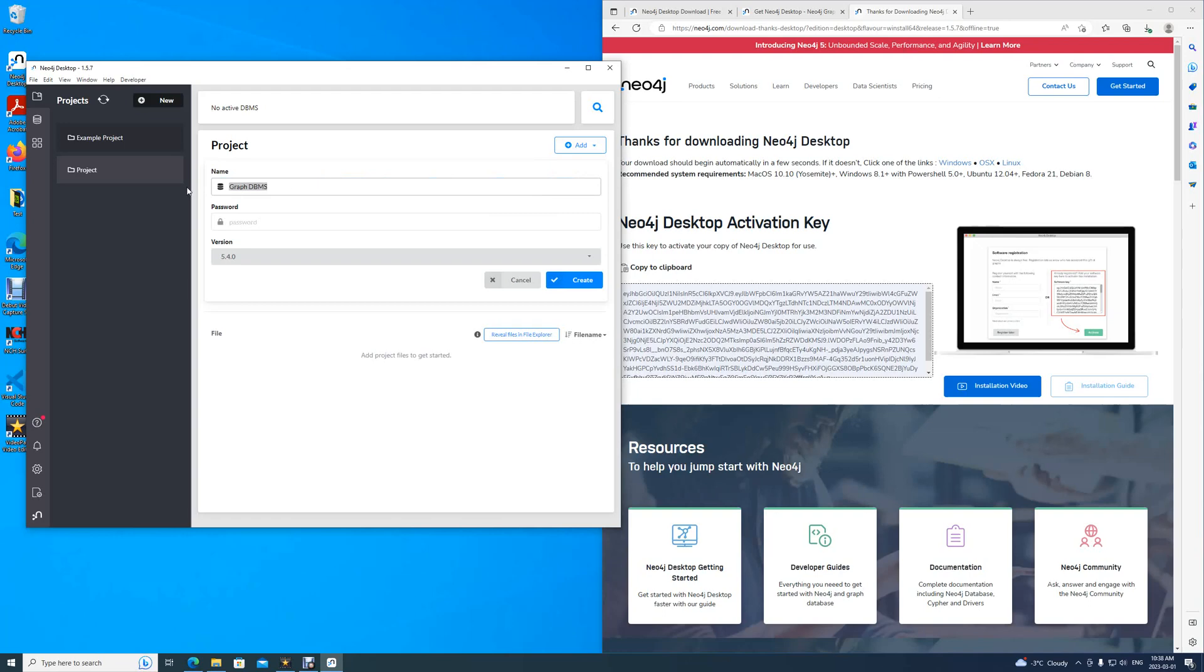And then you can name it anything you want. For the purpose of today's video, we will name it psssi4r. A password, in this case, must be 8 characters long. It can be any number or character.